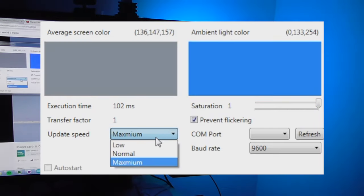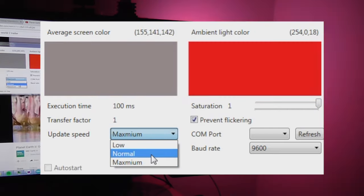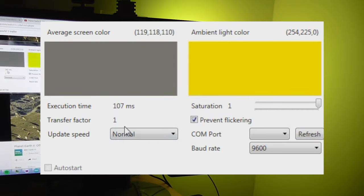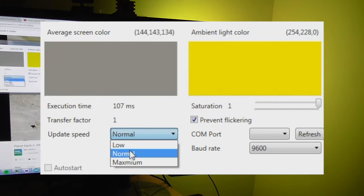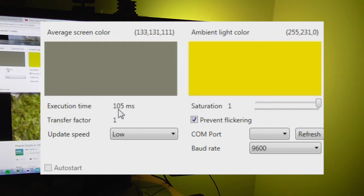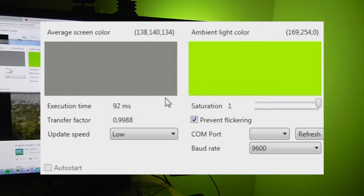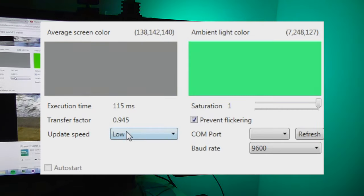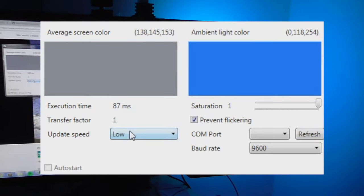Here you can choose how quickly you want the color to be updated. As you can see, when I switch to not too low it takes some time until it updates, so that's for slower PCs or when you don't want to use too much computing power.